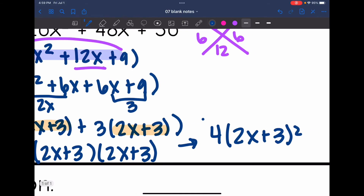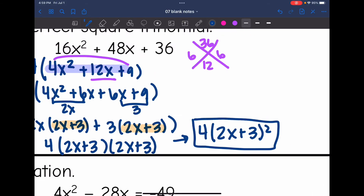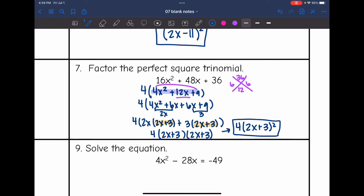You can use the normal methods to factor your perfect square trinomial. Just make sure that you write it as a binomial squared for your final answer.